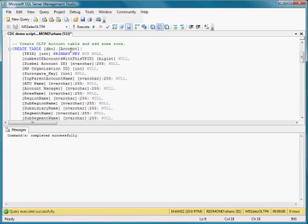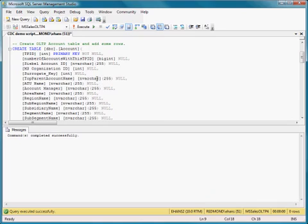There's a table in this database called Account that I'm going to use to insert some data and then modify the data and illustrate how changes are captured. So this is actually the schema of an account table from one of our databases.